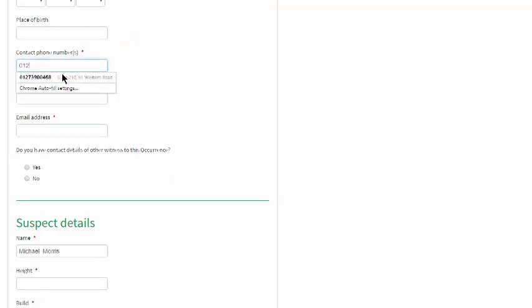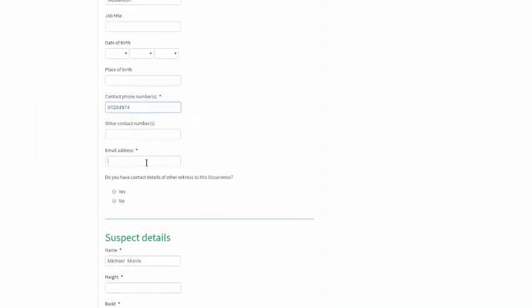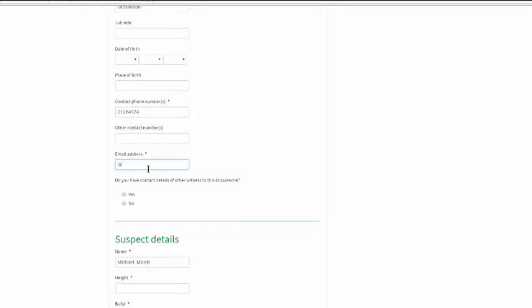Usually the reporter will be the only or main witness, but where there are additional witnesses, the reporter can click to add their details too.